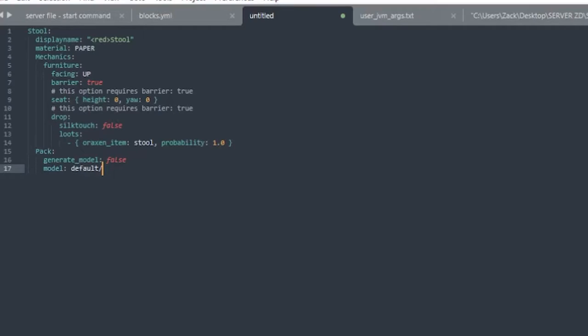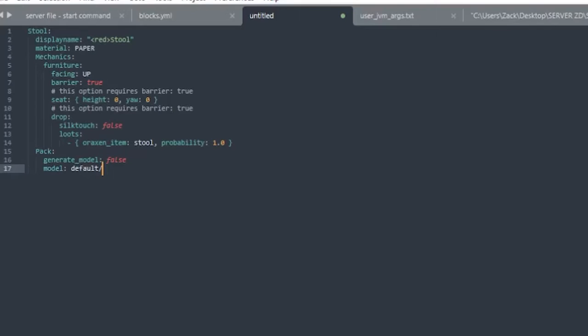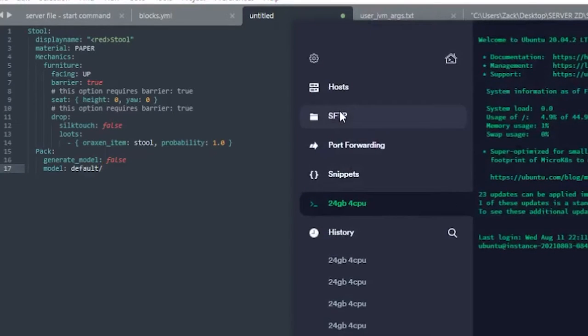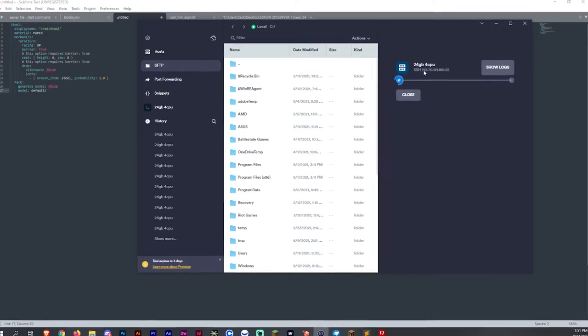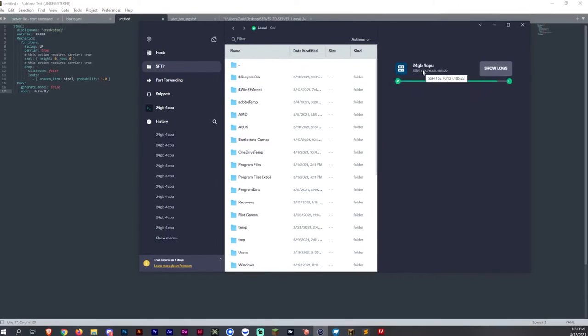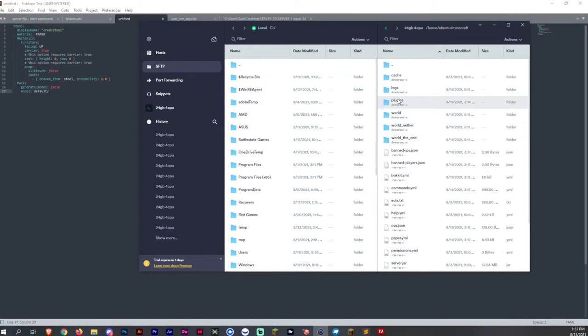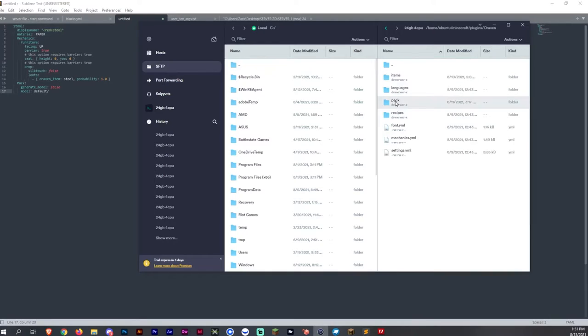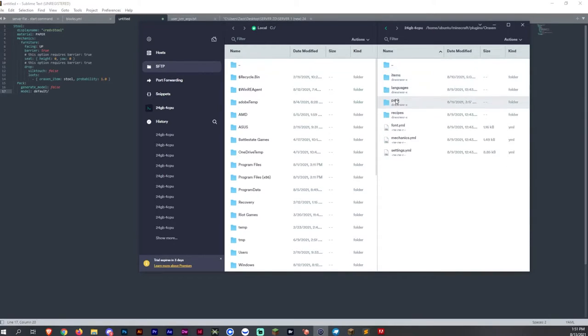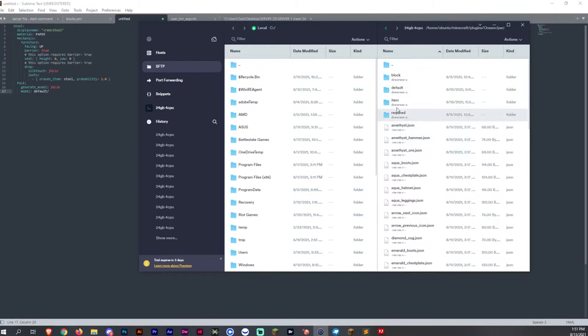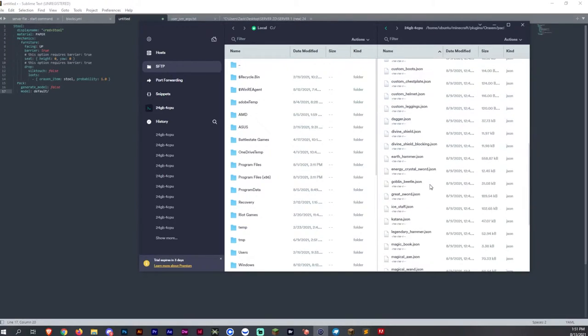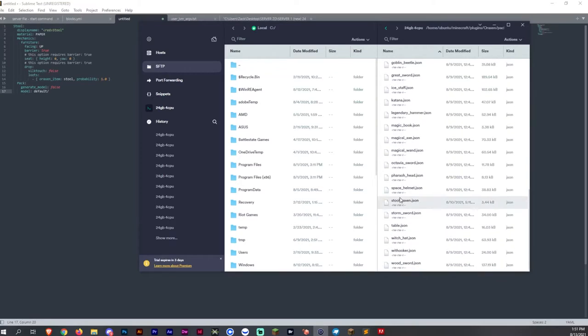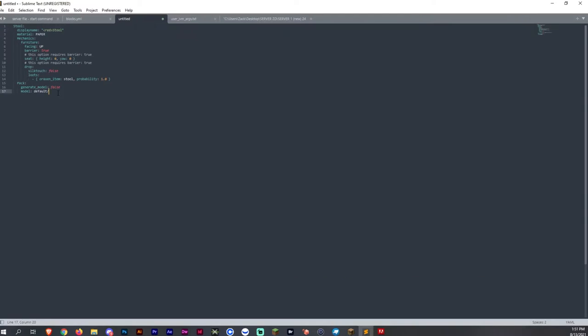So the model name, what we're going to do is name it to what I have it on my file panel, which is going to be right here when I select my house and I connect and go to pack models default. And I think I have a stool aroxen.